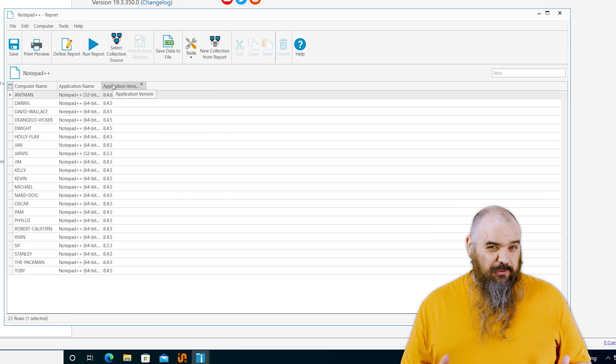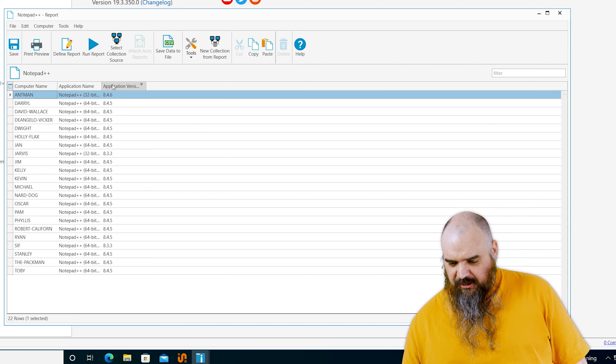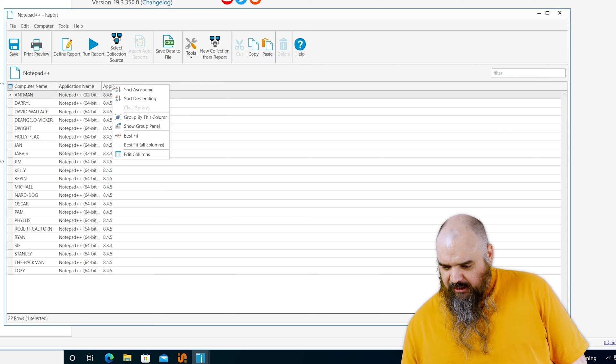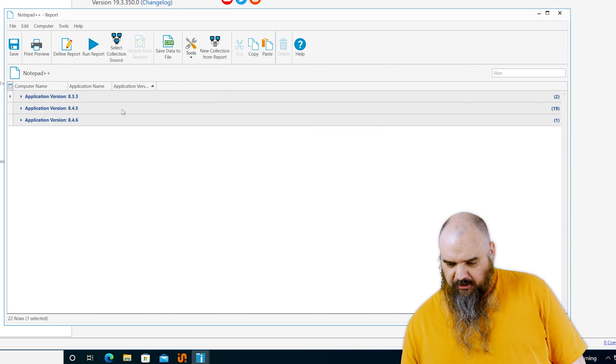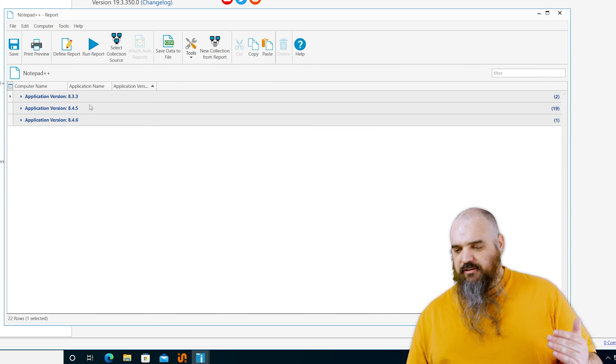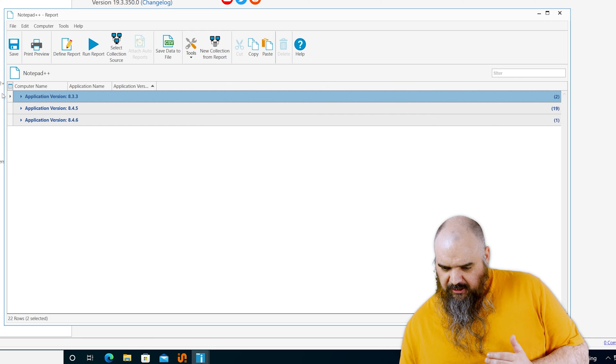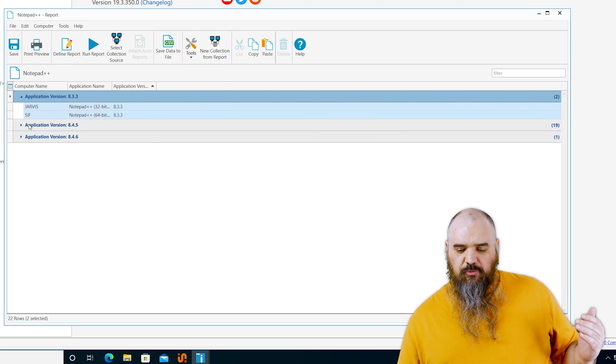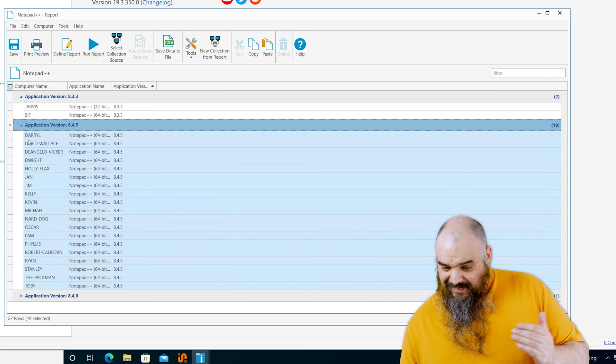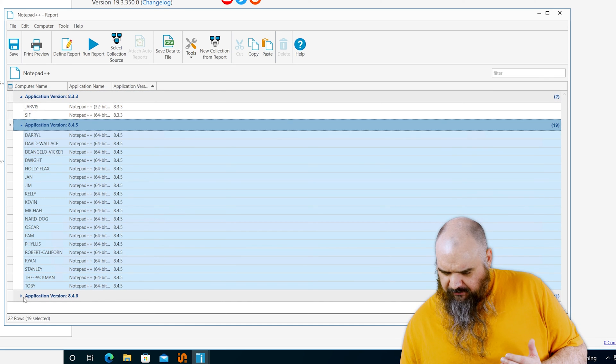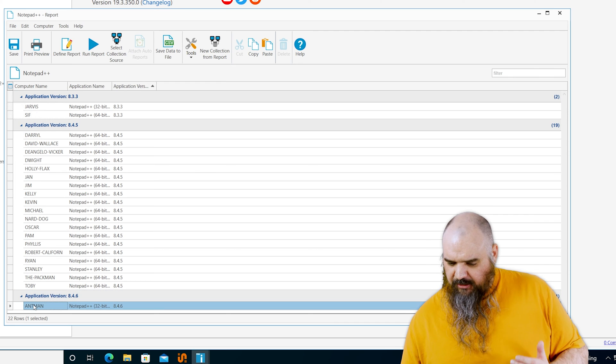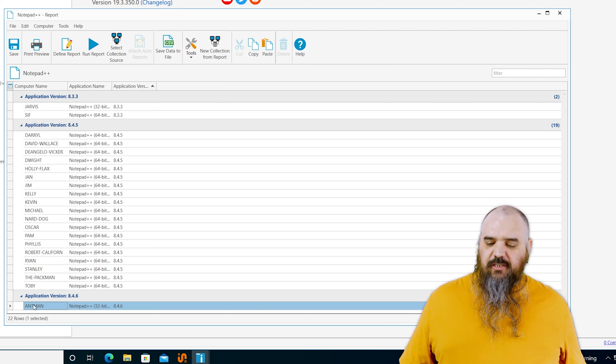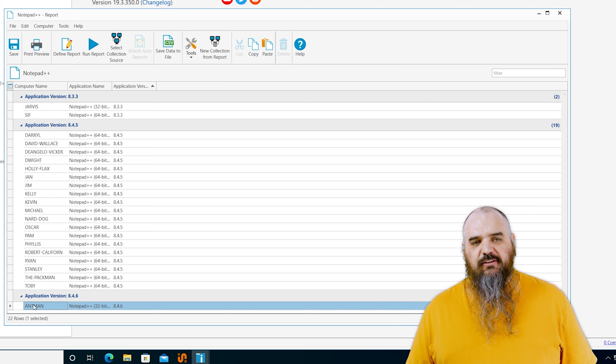This is where it gets more powerful. You can group by the column and it's going to give you every version it finds. And then you can open it up and you can see these two machines have 8.3.3, these 19 have 8.4.5, and this one, ant man, is the only one that is up to date at 8.4.6.